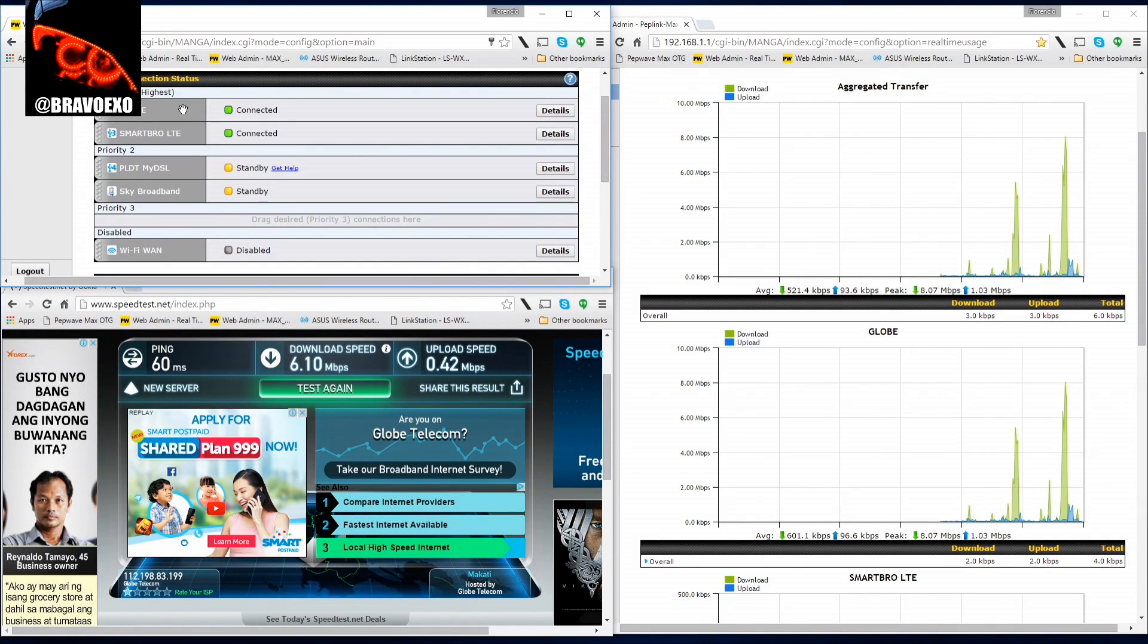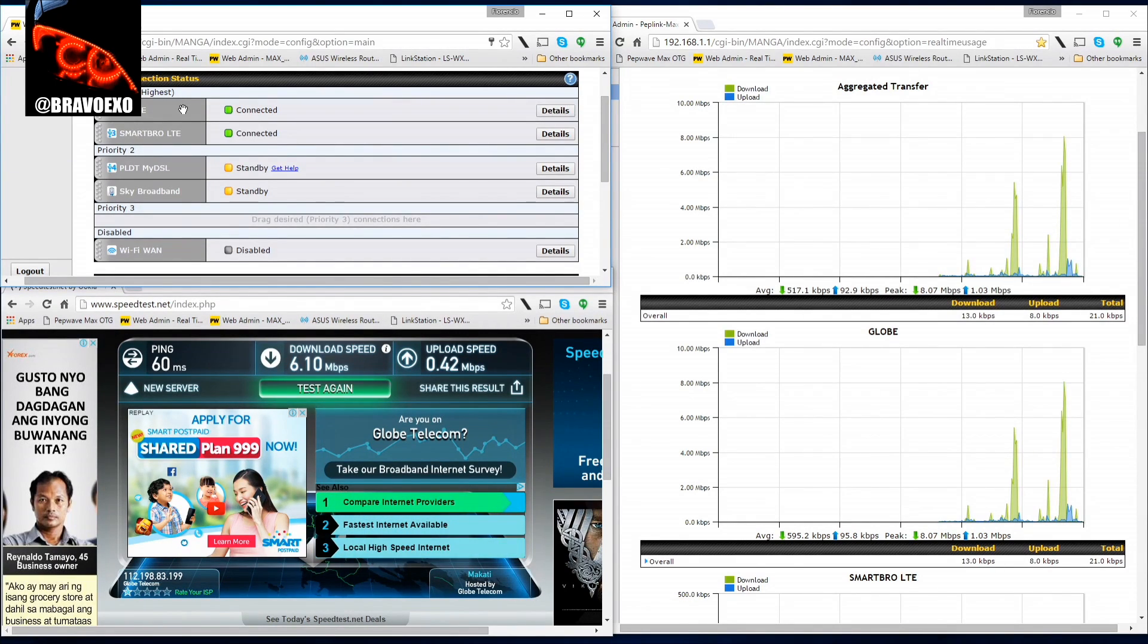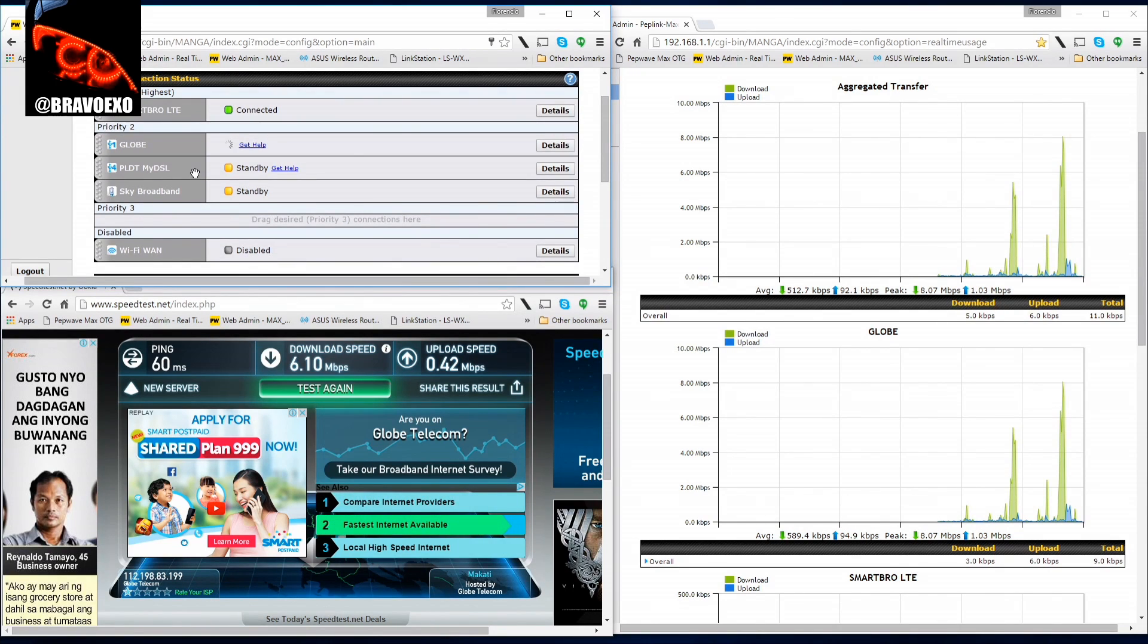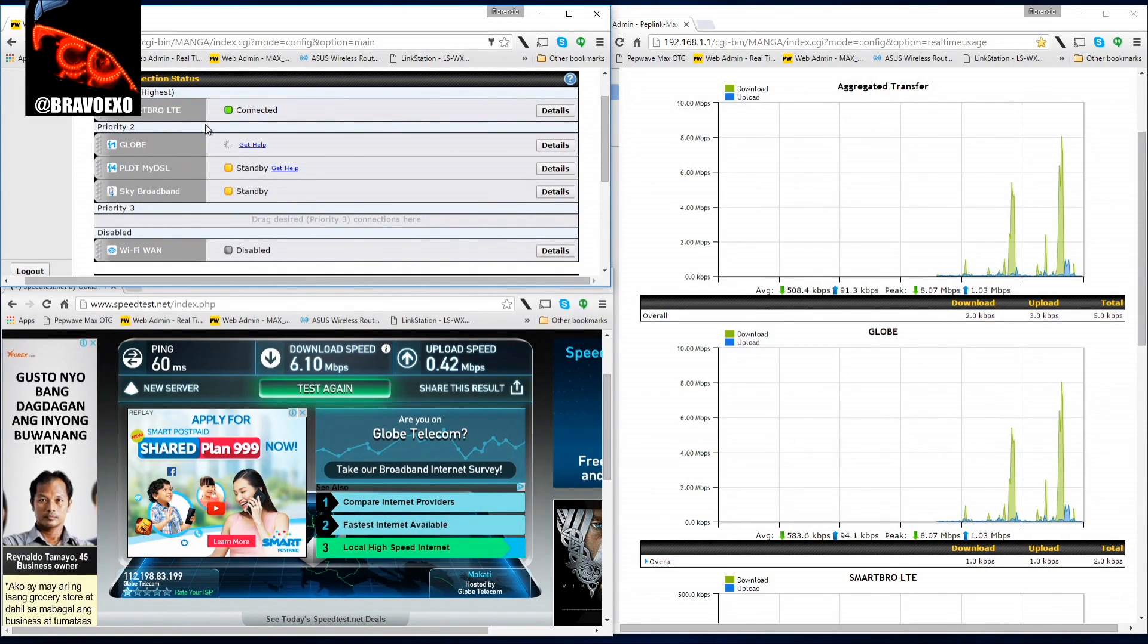Fortunately, that's just right above the router, so I'm going to turn off or deprioritize Globe.